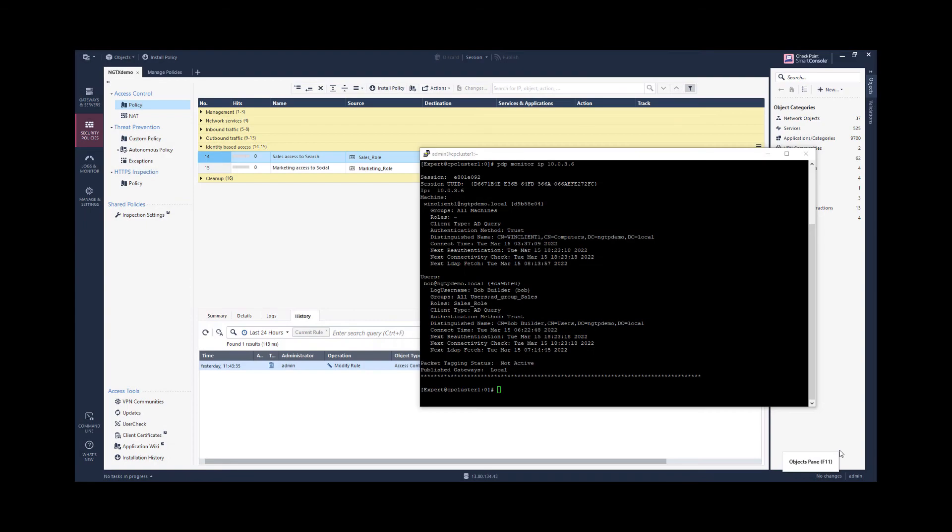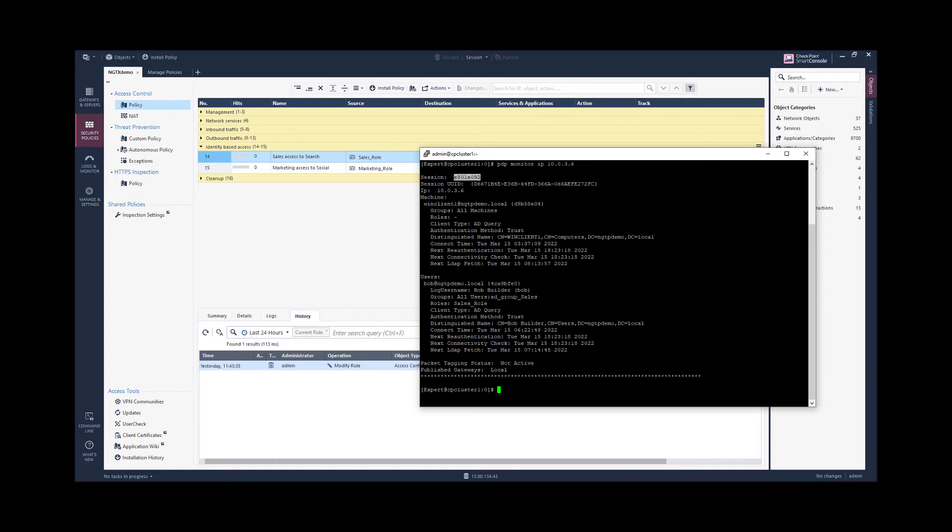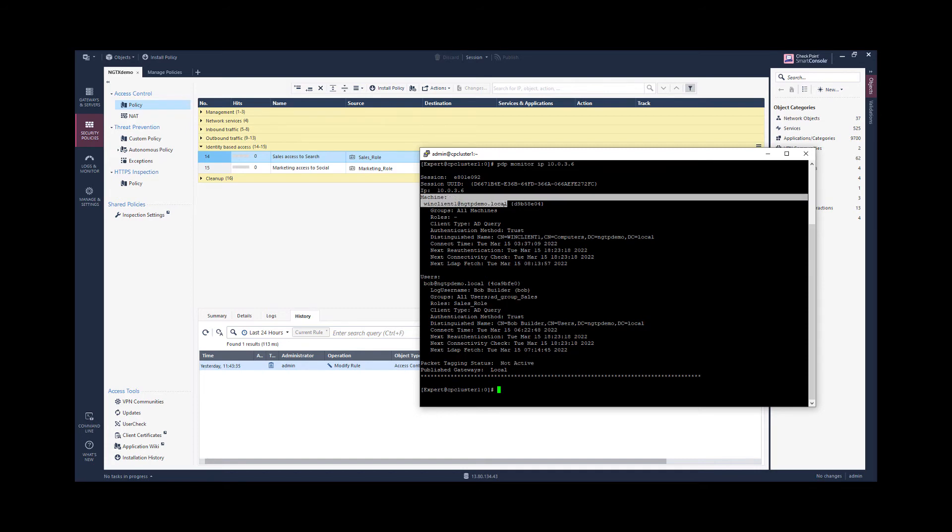On the security gateway itself we can monitor the identity session using the PDP monitor command. And we can monitor now an identity session for this IP address. So the identity super session has this ID. It's bound to this IP address and it has one basic session for a machine, which is our Windows client.